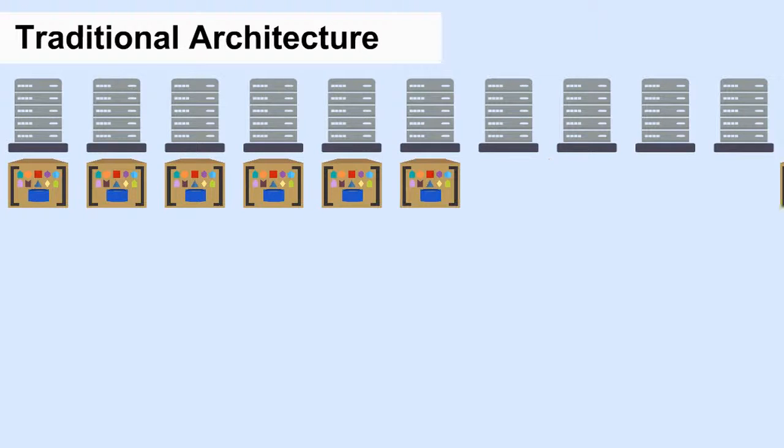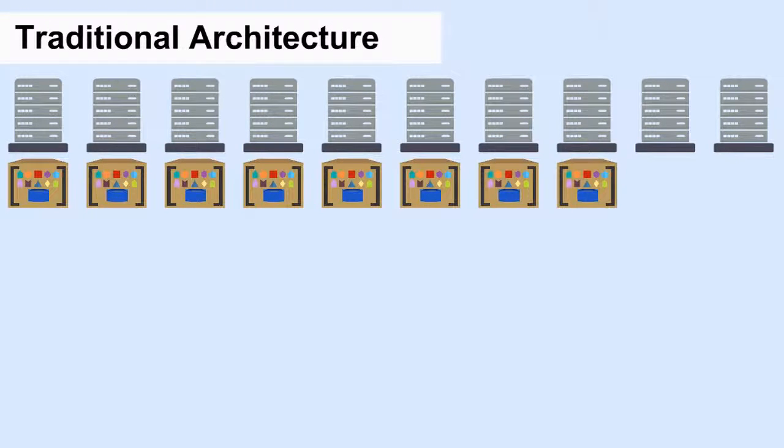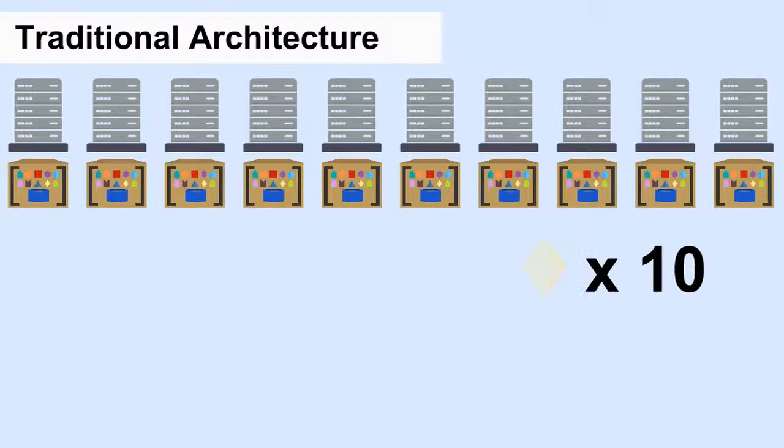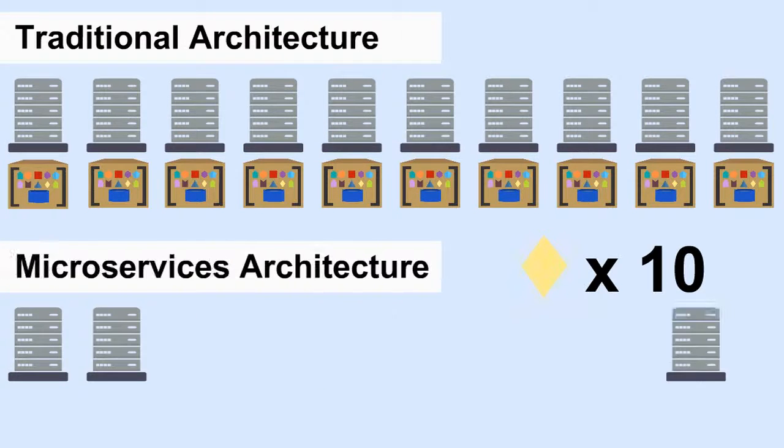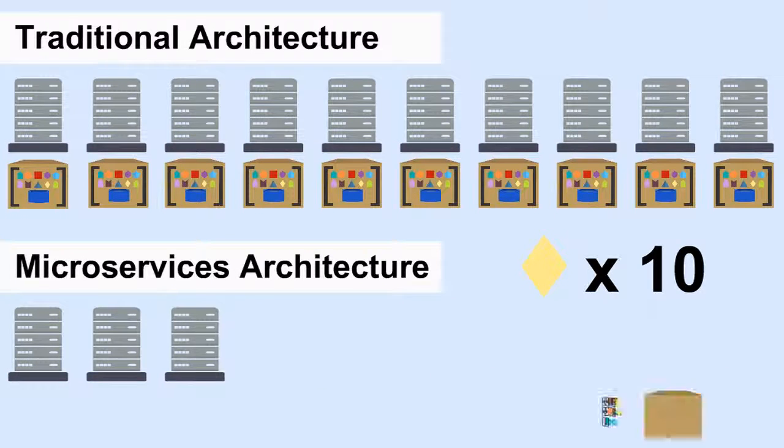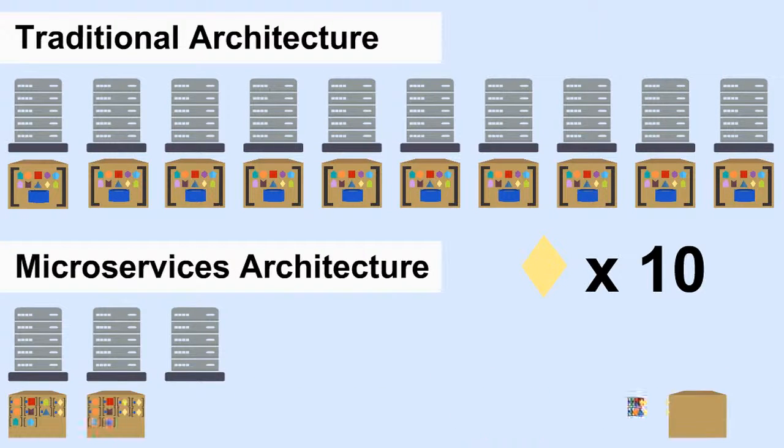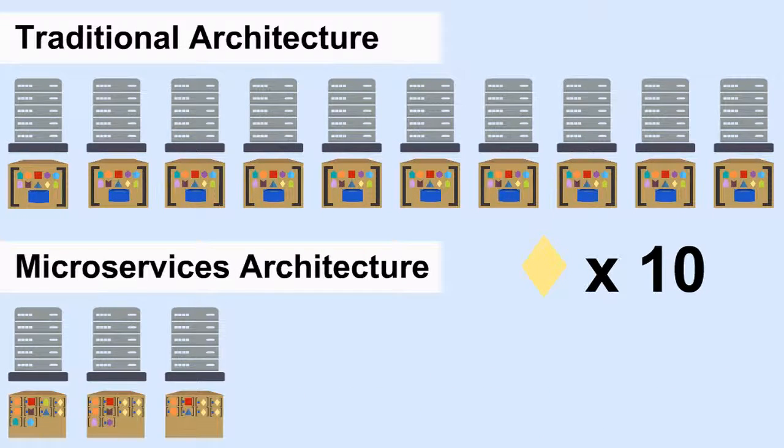If the search feature load is up 10 times, then I ramp up 10 times the servers. In microservices, I only ramp up the instances of the services that need it, saving resources. Ten instances of the search feature are load balanced across multiple servers.